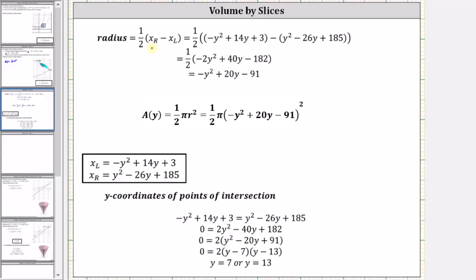The radius is equal to half the length of the quantity x sub r minus x sub l, which equals one half times the difference of negative y squared plus 14y plus three, and y squared minus 26y plus 185. Simplifying inside the parentheses gives one half times the quantity negative two y squared plus 40y minus 182. Distributing the one half gives r equals negative y squared plus 20y minus 91, which means A of y equals one half pi times the square of negative y squared plus 20y minus 91.